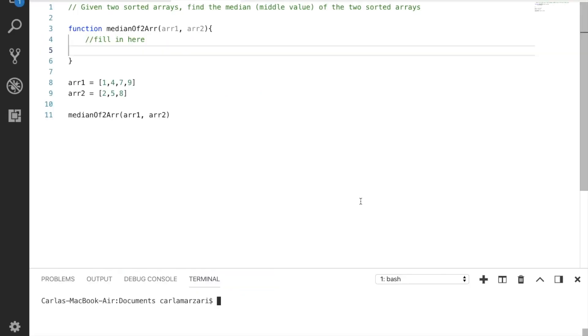So let's say you are given two sorted arrays and you need to find the median value of those two sorted arrays. We know that the median value is the value that separates the higher half from the lower half of a data sample. This is an extremely common problem and today we're going to solve it using JavaScript.